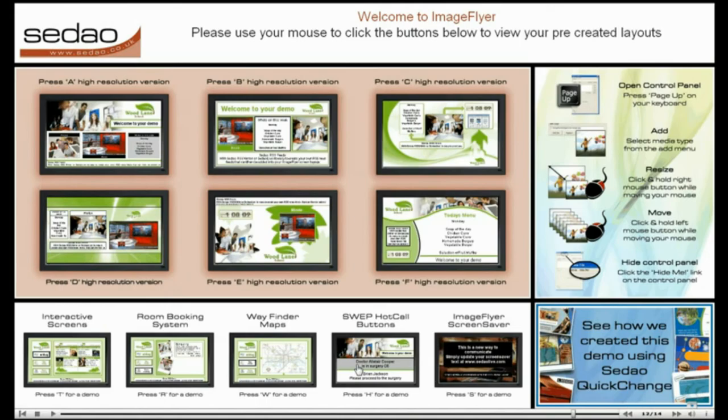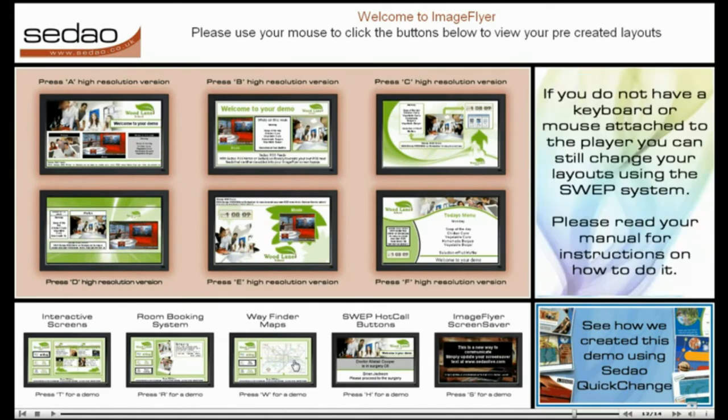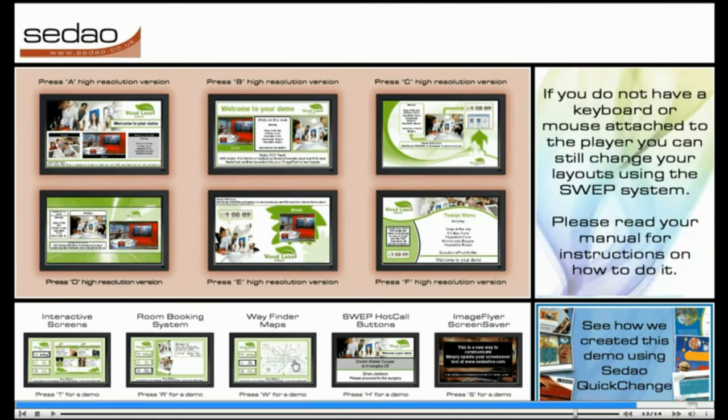This screen shows Image Flyer being used with hotspots and a map graphic to create a simple way finding application.